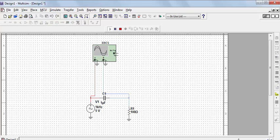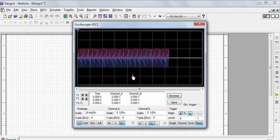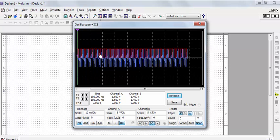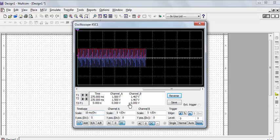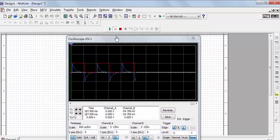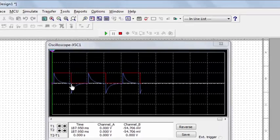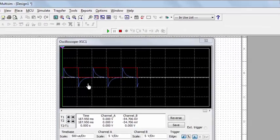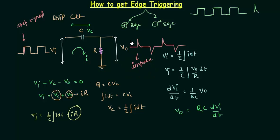Run the simulation. Double-click the oscilloscope — the red waveform is the input and the blue waveform is the output. Adjust the scale for clarity, then pause the simulation. The red signal is the input step, and the blue signal shows spikes — a positive spike followed by a negative spike, exactly as we derived on the board. This confirms the differentiator circuit operation.